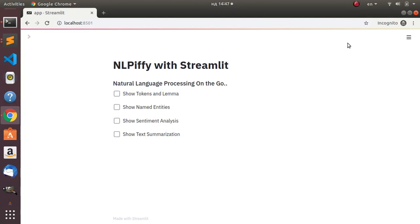Hello everyone, welcome again. My name is Jesse and this is a wonderful tutorial. We're going to see how to build a very simple natural language processing application with Streamlit. The name of the app is going to be called NLP5 with Streamlit.